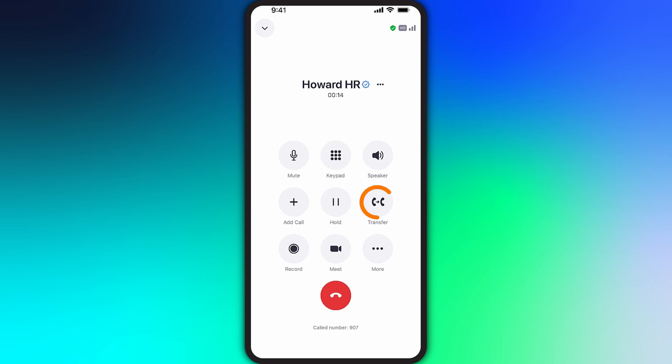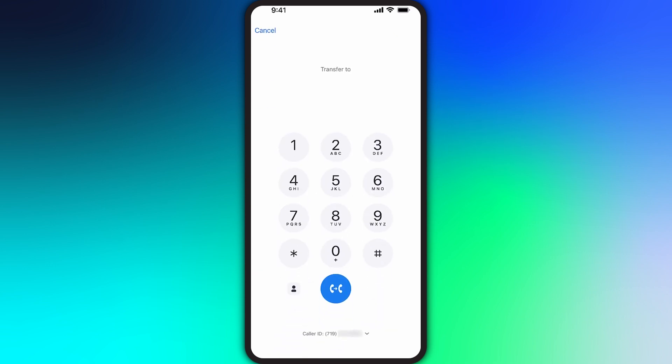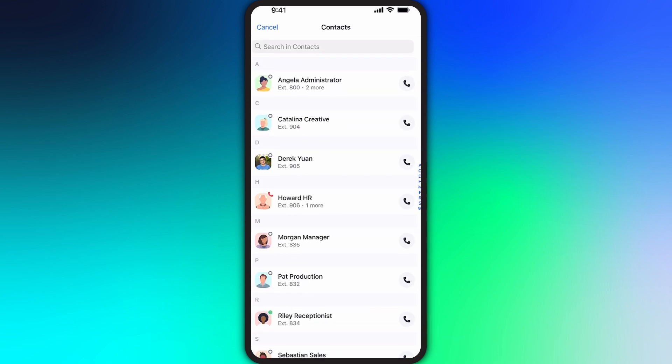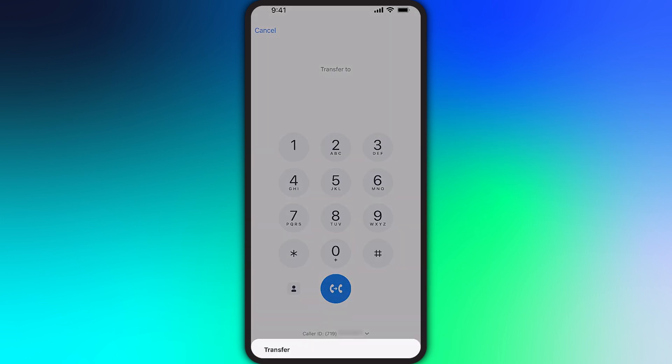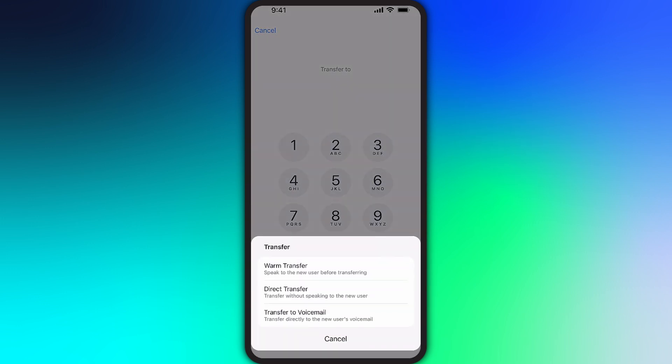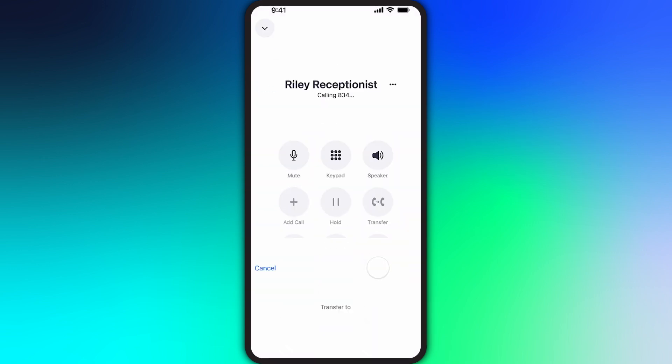To transfer a call to another user, tap on transfer. Either manually enter a number or tap the person icon in the bottom left to search your contacts. Once you have picked who to transfer the call to, a box appears giving you three options. A warm transfer allows you to speak to the new agent privately before transferring the call.